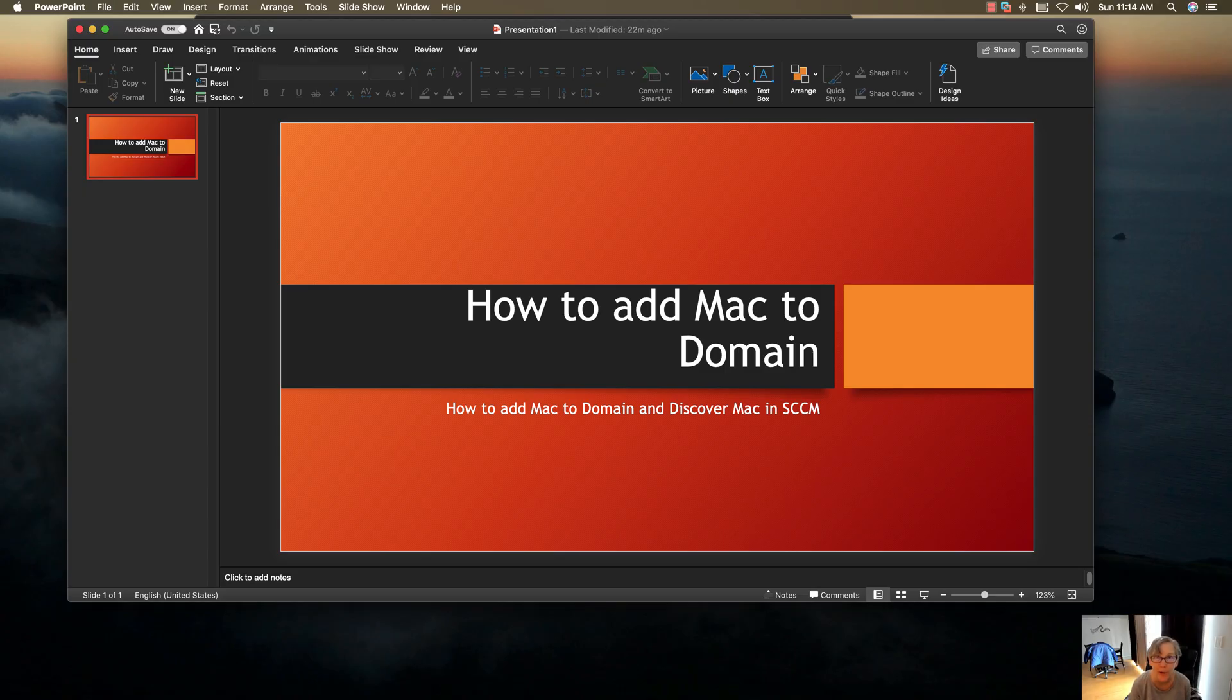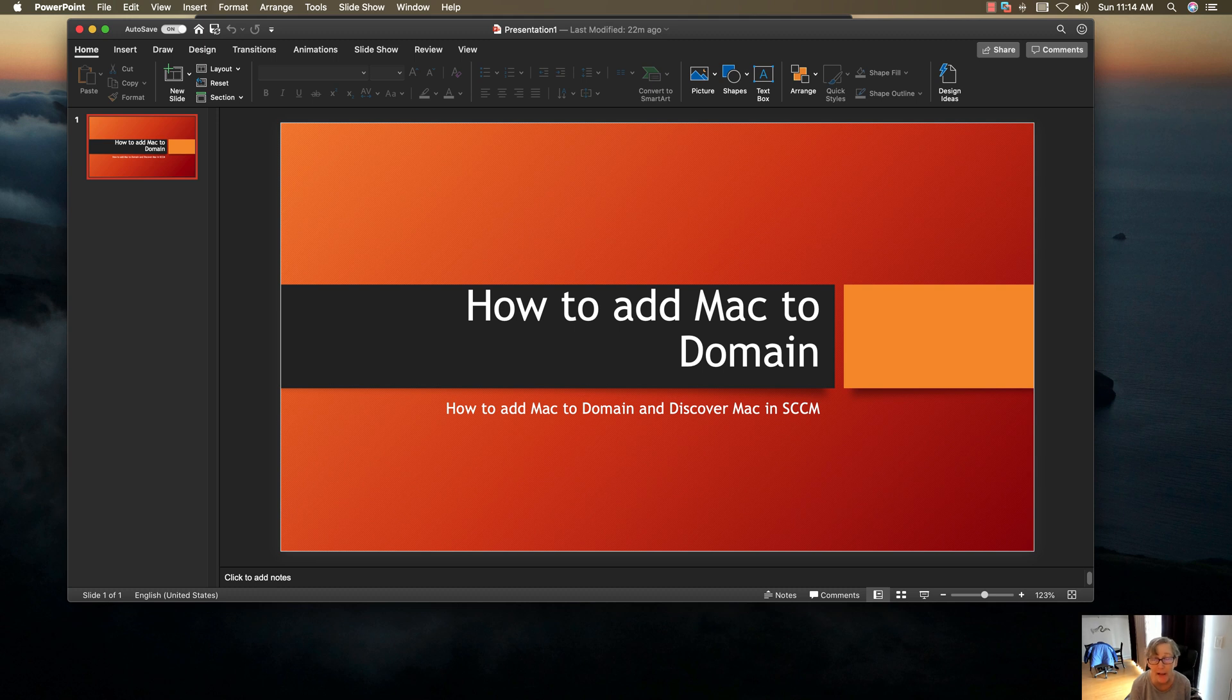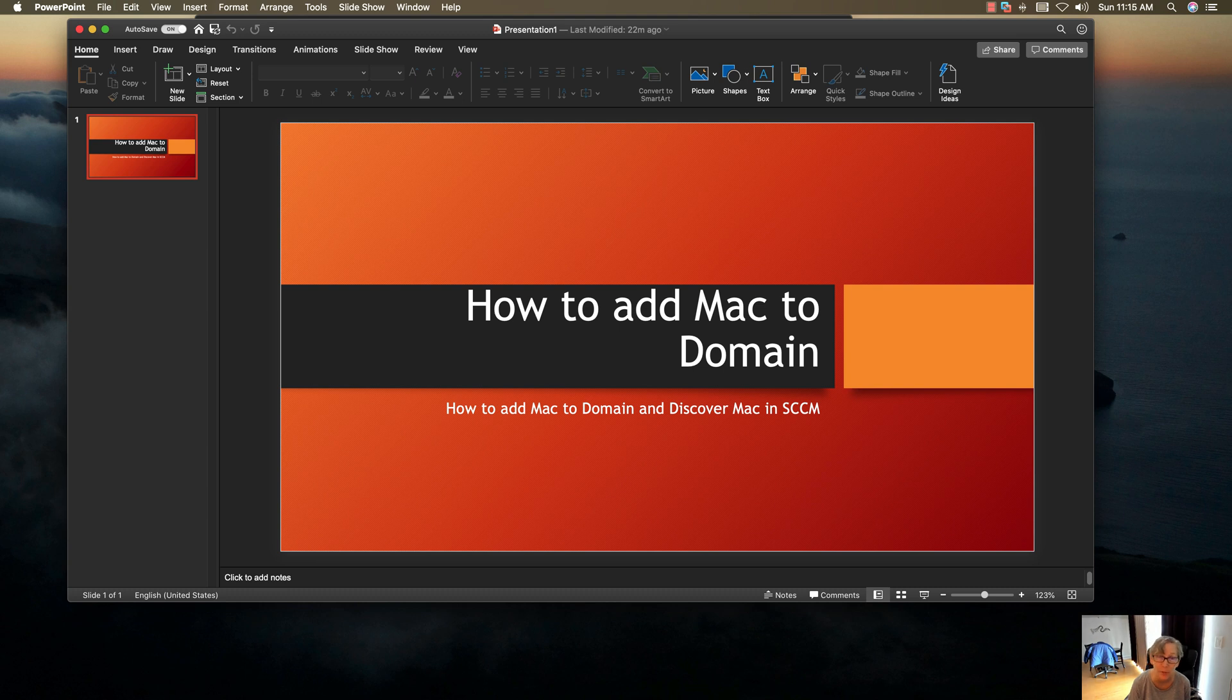Welcome back to another episode of E-Training Guides. Today we're going to talk about how to add a Mac to the domain so we can discover them in SCCM. That's what we're going to talk about today and how to do that. So with that, let's get started.